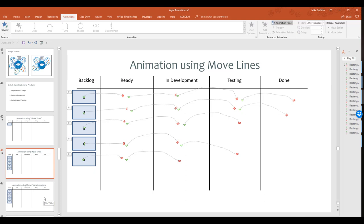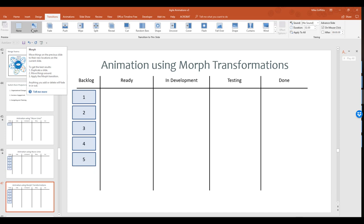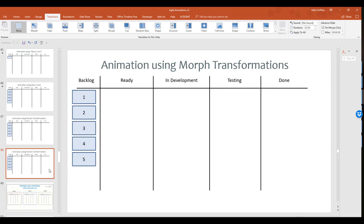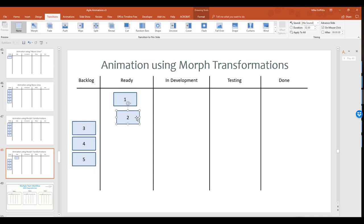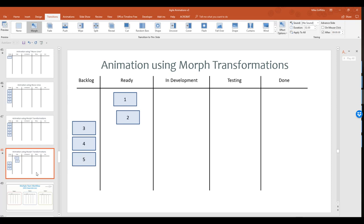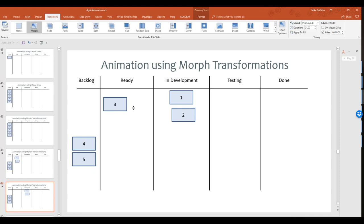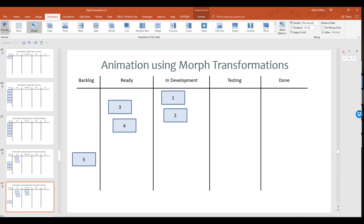There's an easier way, especially when you've got lots of steps or lots of objects — using morph transformations. Here we've got a sample backlog. Go up to Transitions and use the Morph transformation. The easiest way is to duplicate the slide, then make the changes you want for your first animation step. Set the morph transition speed — I'll move it down to one second — and change it from on mouse click to start straight away. Apply the morph transition and see how that looks. From here, it's just continuing the process: duplicate the slide, make the changes, check with preview, then on to the next step.